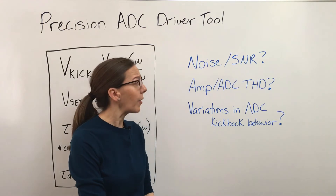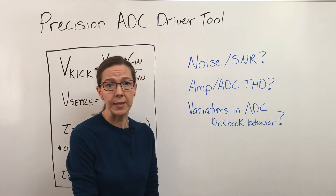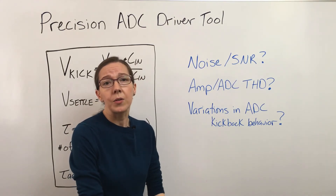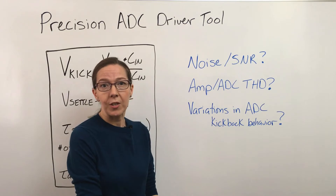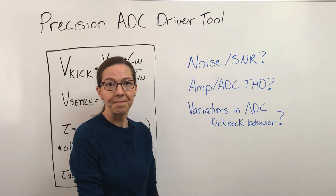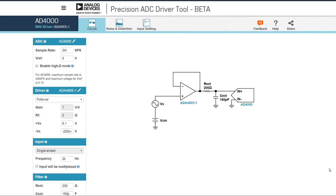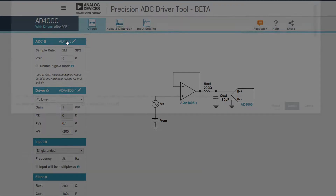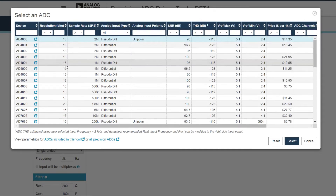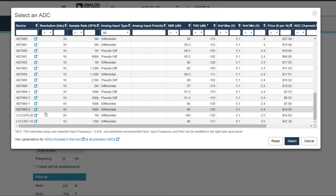The Precision ADC Driver Tool calculates all these things and takes them into account. Now I'm going to do a demonstration. Here I've loaded the Precision ADC Driver Tool, which can be found on our website at analog.com, and I can set this up to show the same example that we've been discussing in previous videos.